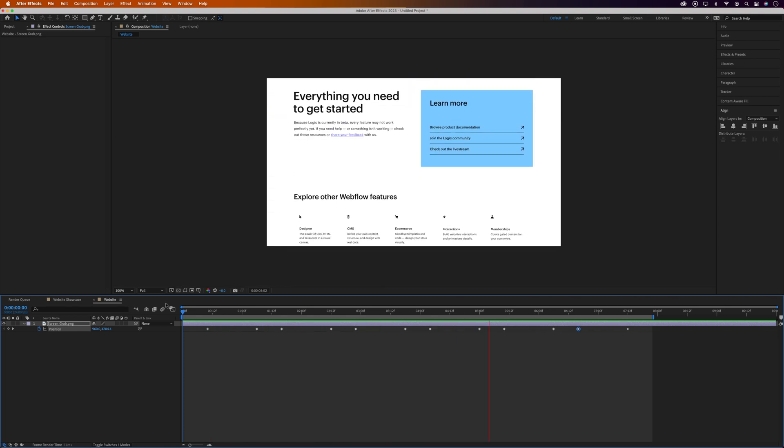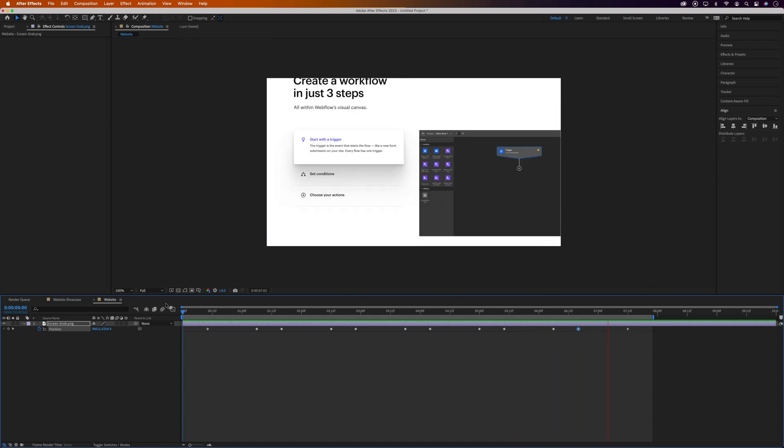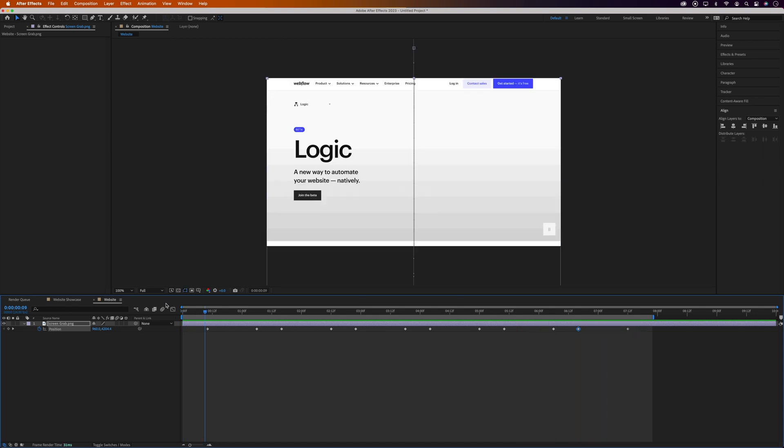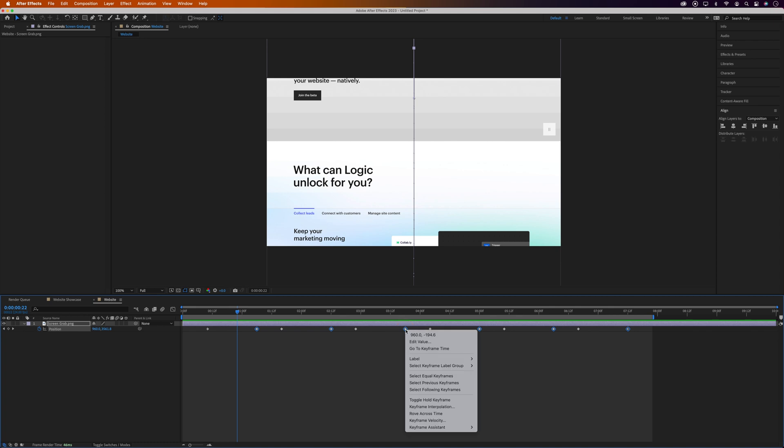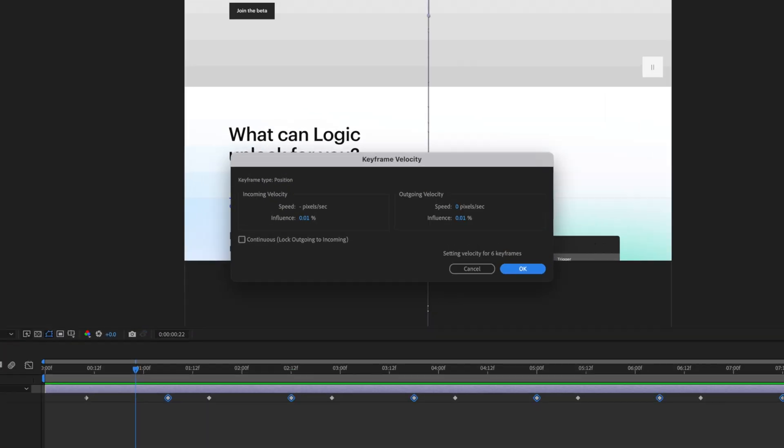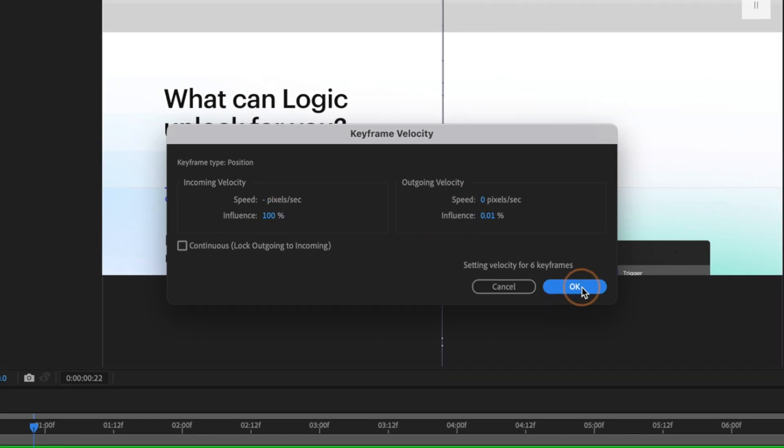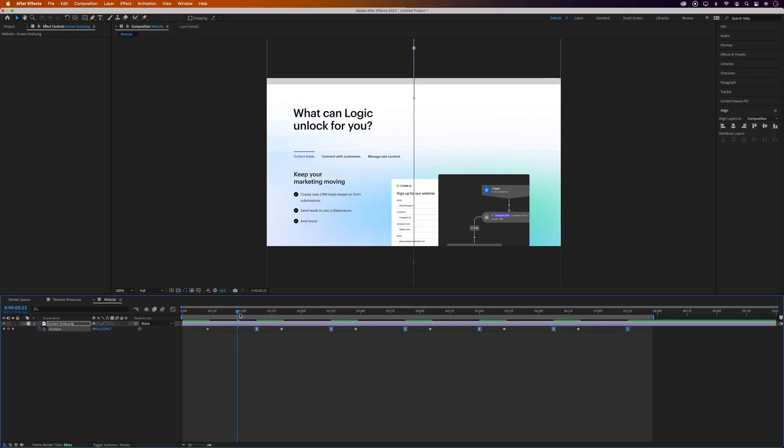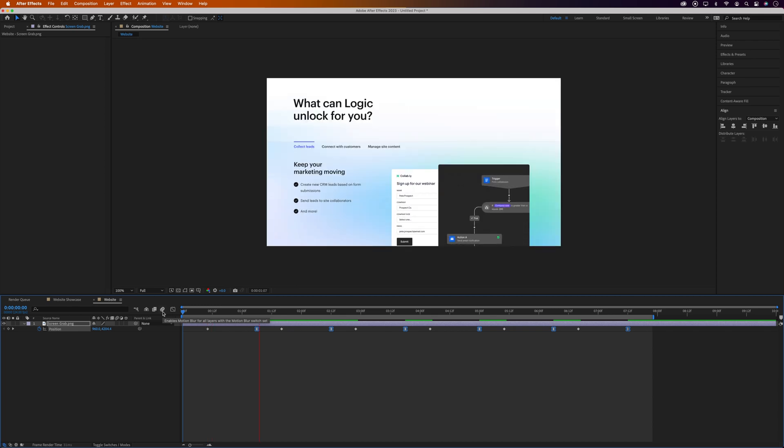So to make it look like a more natural scroll, so starting off quick and then gradually coming to a stop, we need to add some easing to the keyframes at the end of each scroll, so every other keyframe. So we'll select each of these keyframes by holding Shift and clicking on each one. Then we'll right-click on any of the selected keyframes and go to Keyframe Velocity. And it's the keyframe's incoming velocity that we want to affect, so we'll drag the influence up to 100%. Now when we play it back, you'll see it's more of a natural looking scroll.